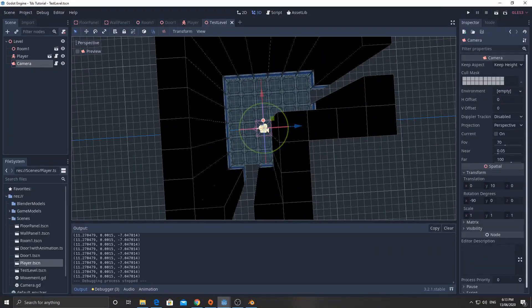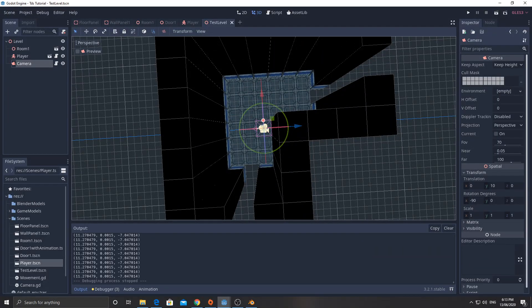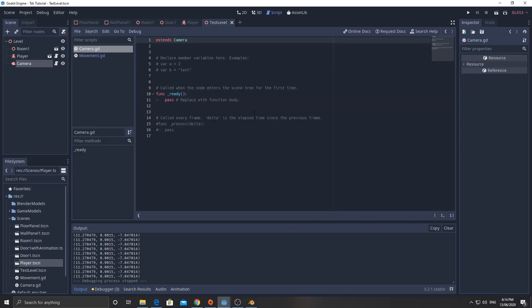In this video, we're going to write the script for the camera. So the camera here, we're going to add a script to it. I've already added that script in and we can actually make this camera a prefab object.